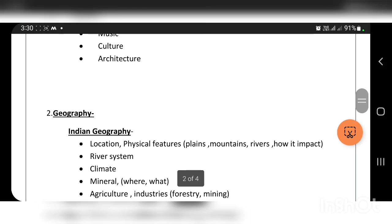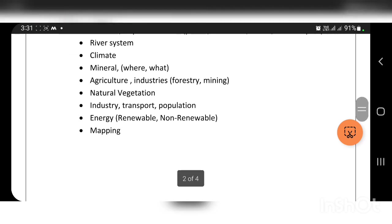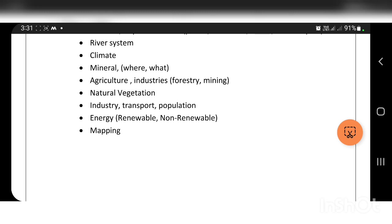The next topic is geography, covering both Indian geography and world geography. Indian geography includes location, physical conditions, plains, mountains, rivers, and various regions. It also covers population growth, population development, energy growth, renewable energy, and non-renewable energy.